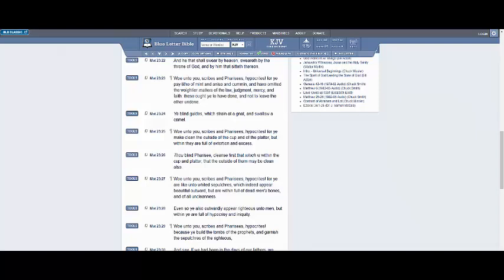Verse 26. Thou blind Pharisee, cleanse first that which is within the cup and platter that the outside of them may be clean also for them. Woe unto scribes and Pharisees, hypocrites! For ye are like unto white-edged sepulchres, which indeed appear in beautiful artwork, but are within, full of dead men's bones, and of all uncleanliness.